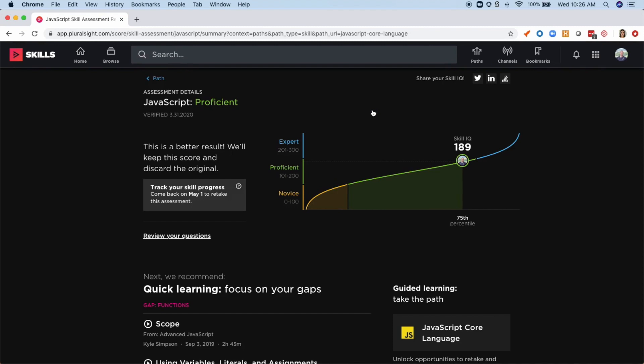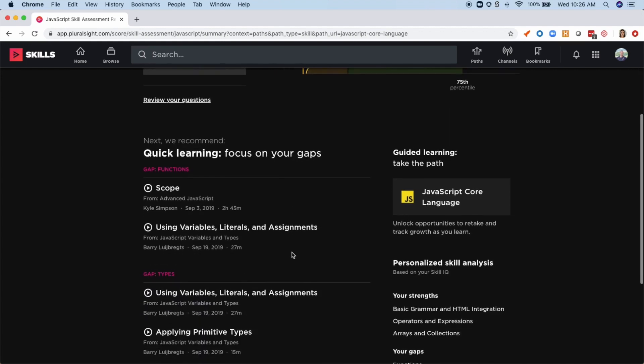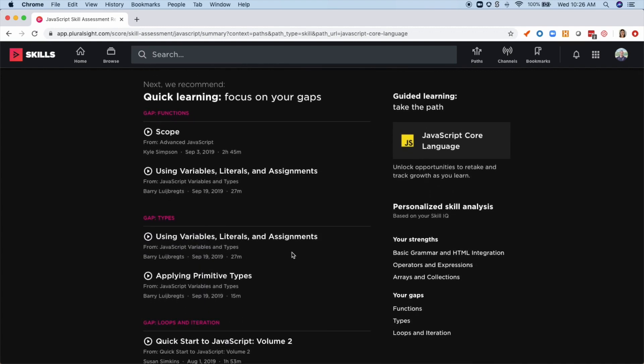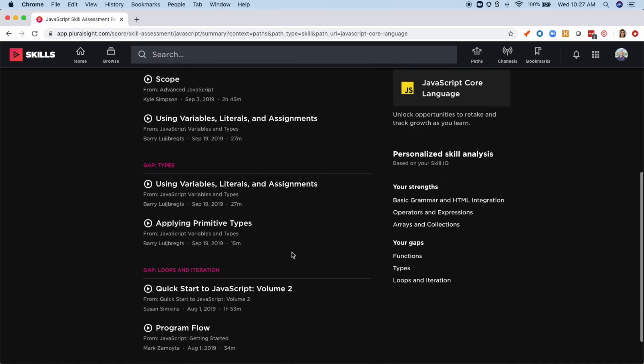Now what's great about Pluralsight's assessments is that in just 10 minutes, I've gotten my SkillIQ, which is a diagnostic look at my strengths and gaps in JavaScript, as well as specific course recommendations just for me.